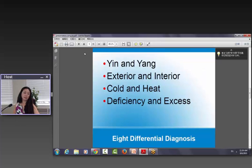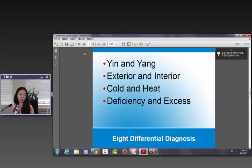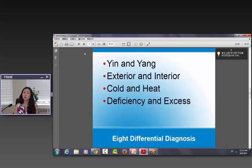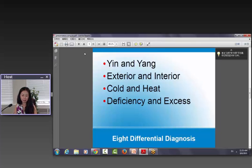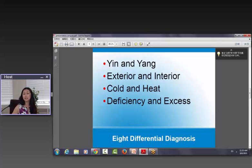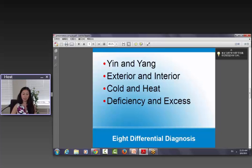Now let's take a look at what acupuncturists see on your tongue. We'll have to go on to another really important Chinese medicine diagnostic principle — the eight differential diagnosis. That means we look into four sets of concepts: Is that yin or yang? Is that exterior or interior? Is that cold or is that hot? Is that deficient or excess? These four sets of concepts are named the eight differential diagnosis in Chinese medicine.